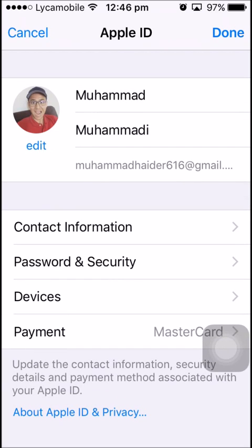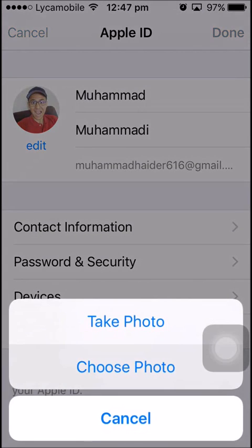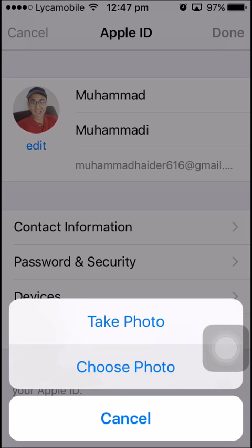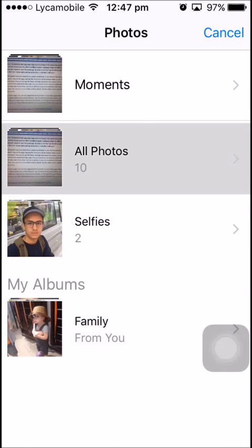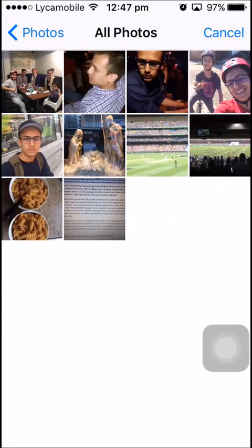Now tap the small edit button under your profile pic and choose a photo from your album or your pics, or you can take a photo.